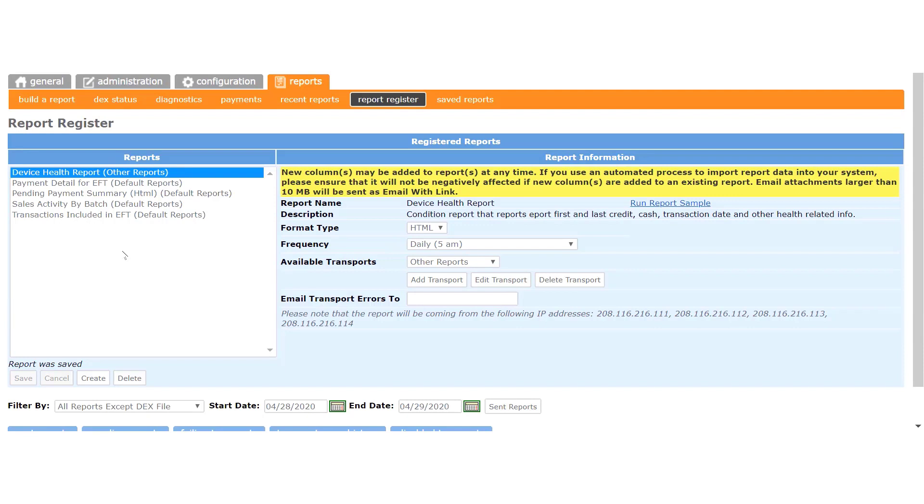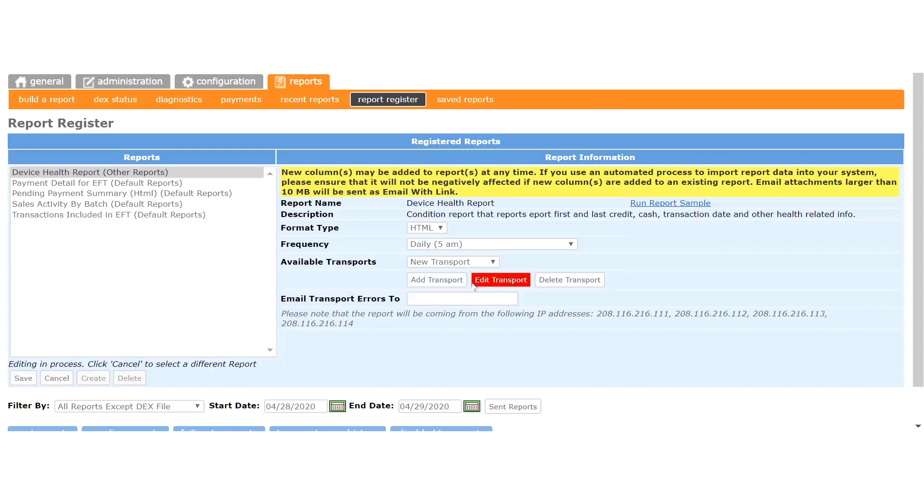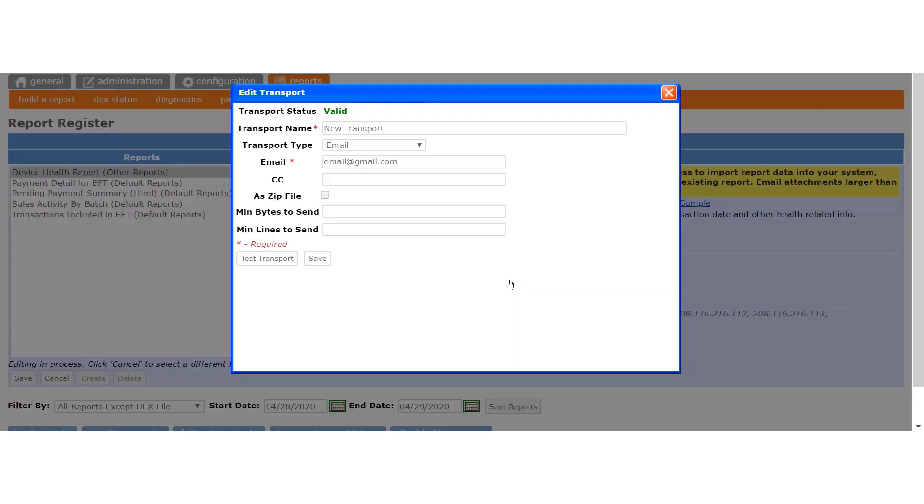If you need to, you can change the email address to which the reports are sent, or you can add other email addresses, or remove addresses if necessary. To do that, we click this dropdown for the available transports, and I will select this existing transport. Then we click this button to open the Edit window.